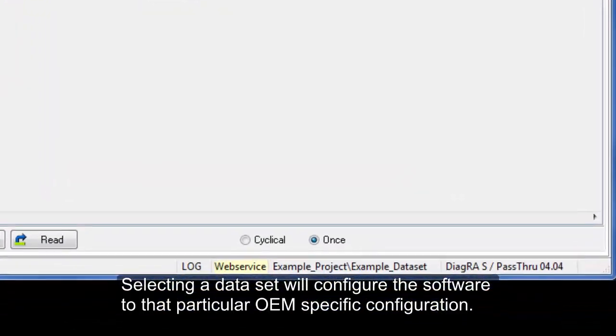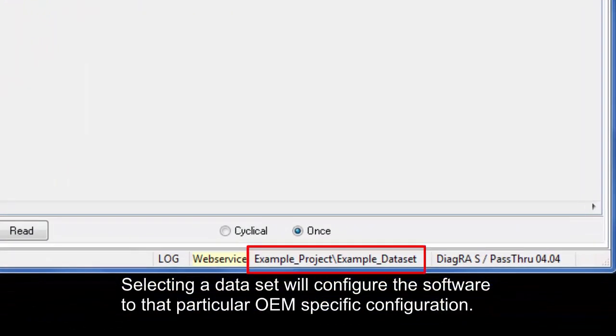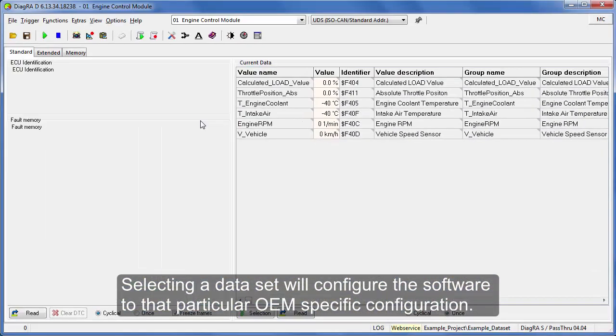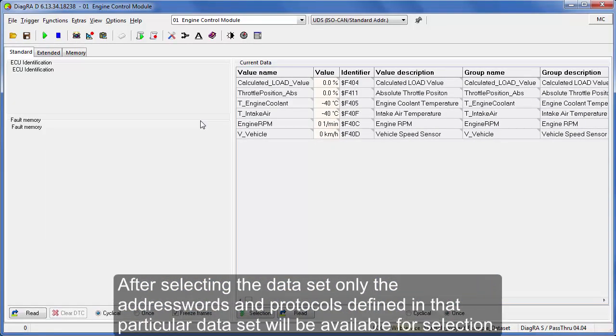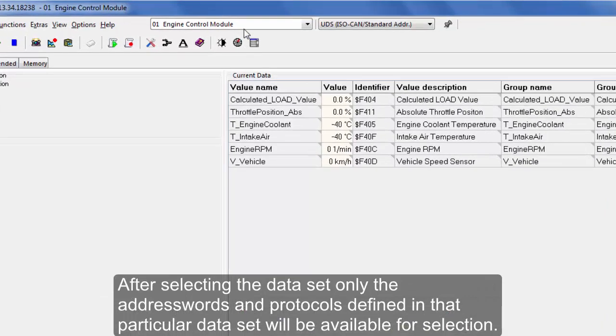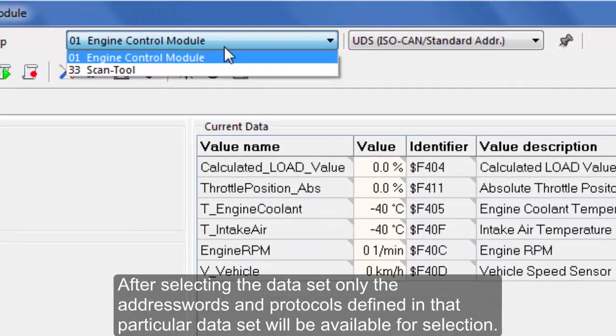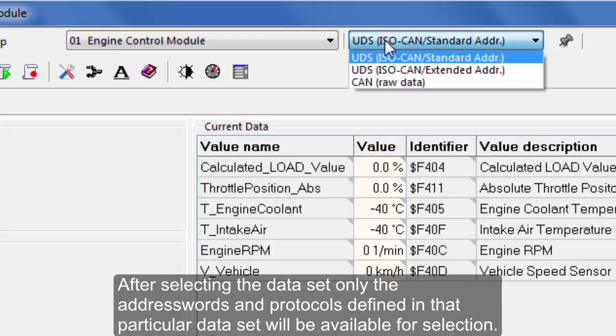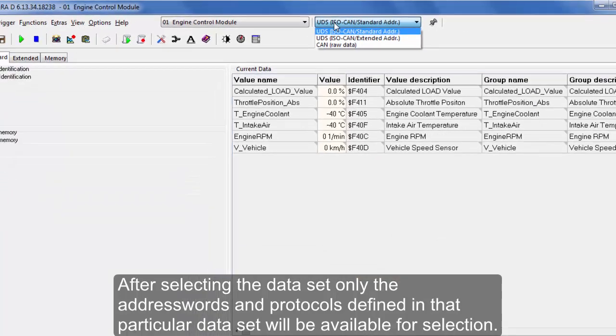Selecting a dataset will configure the software to that particular OEM specific configuration. After selecting the dataset, only the address words and protocols defined in that particular dataset will be available for selection.